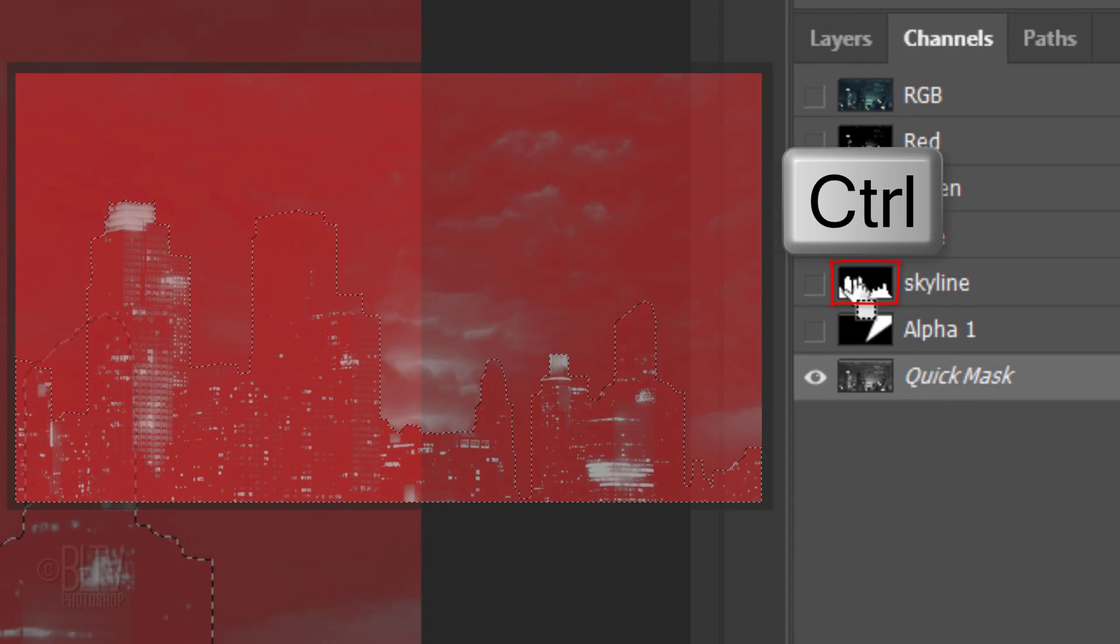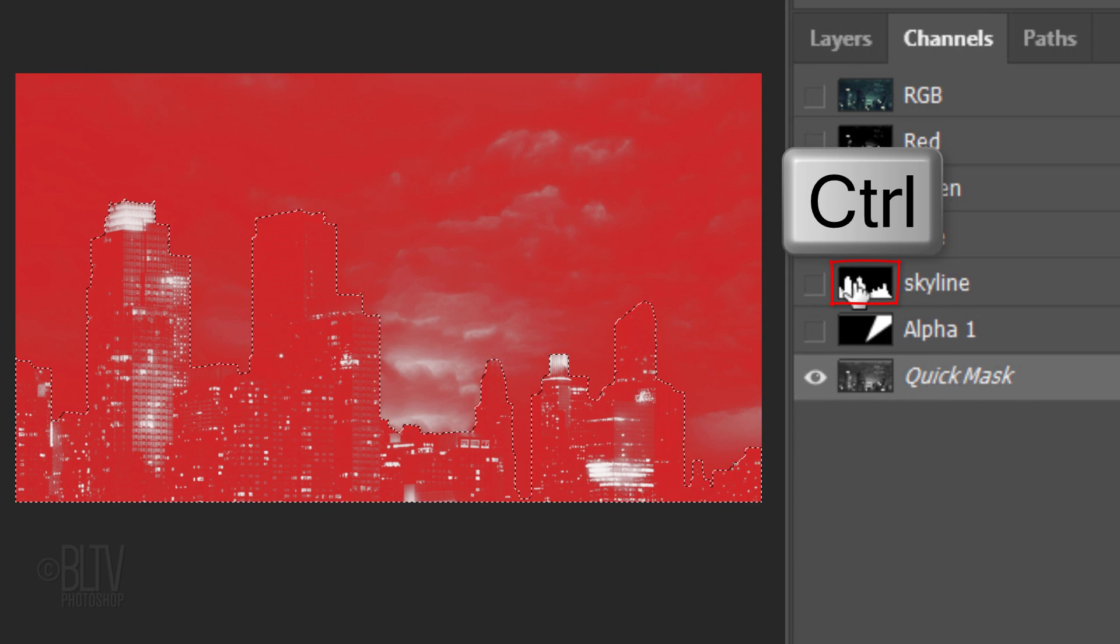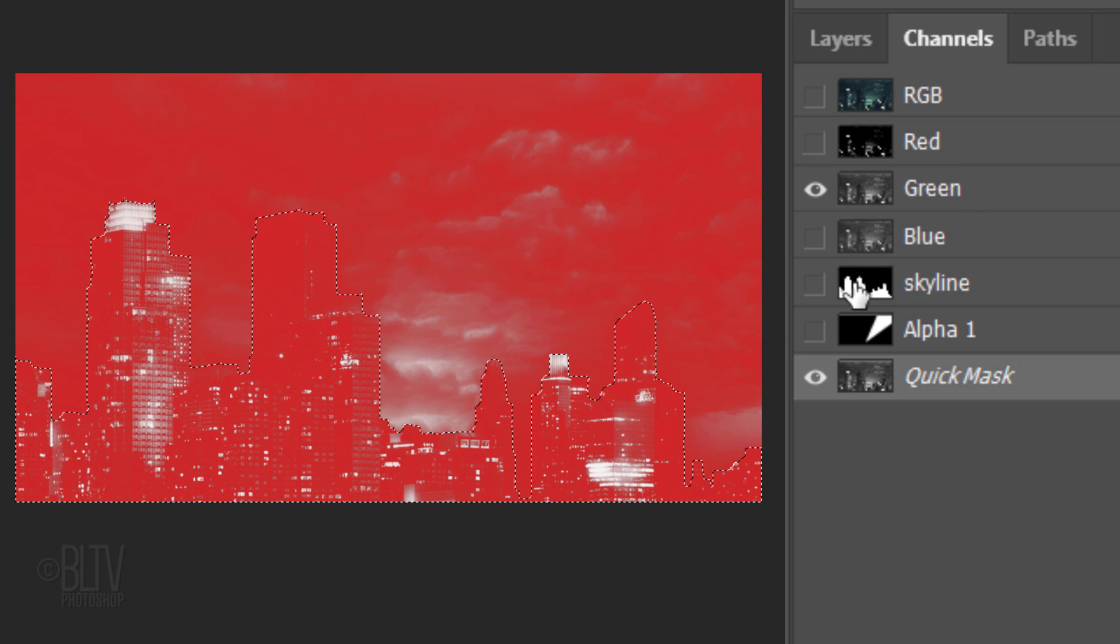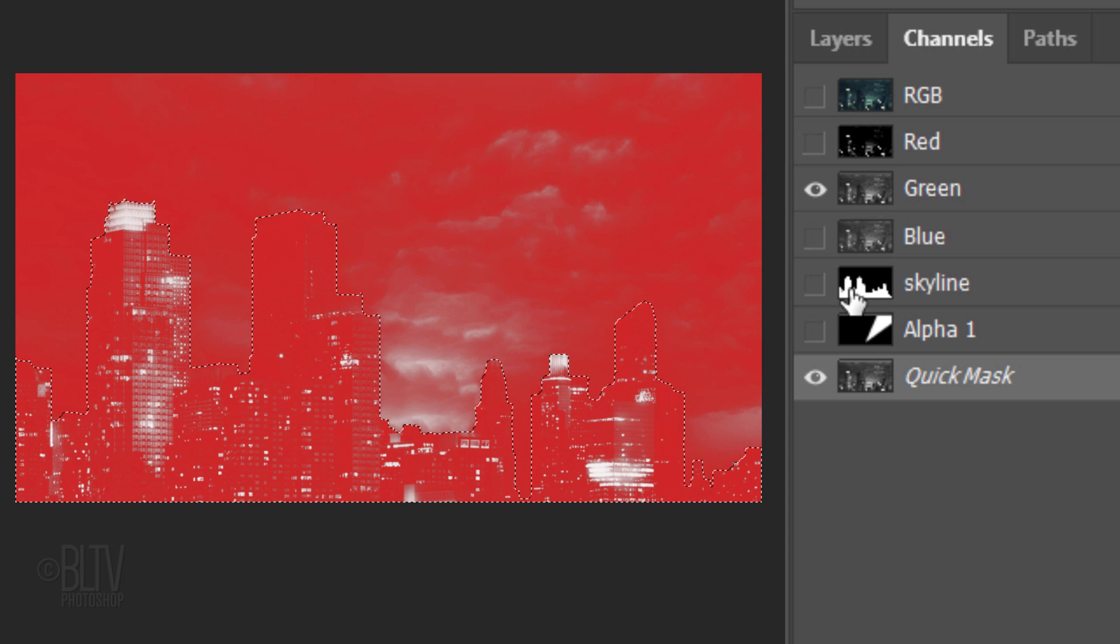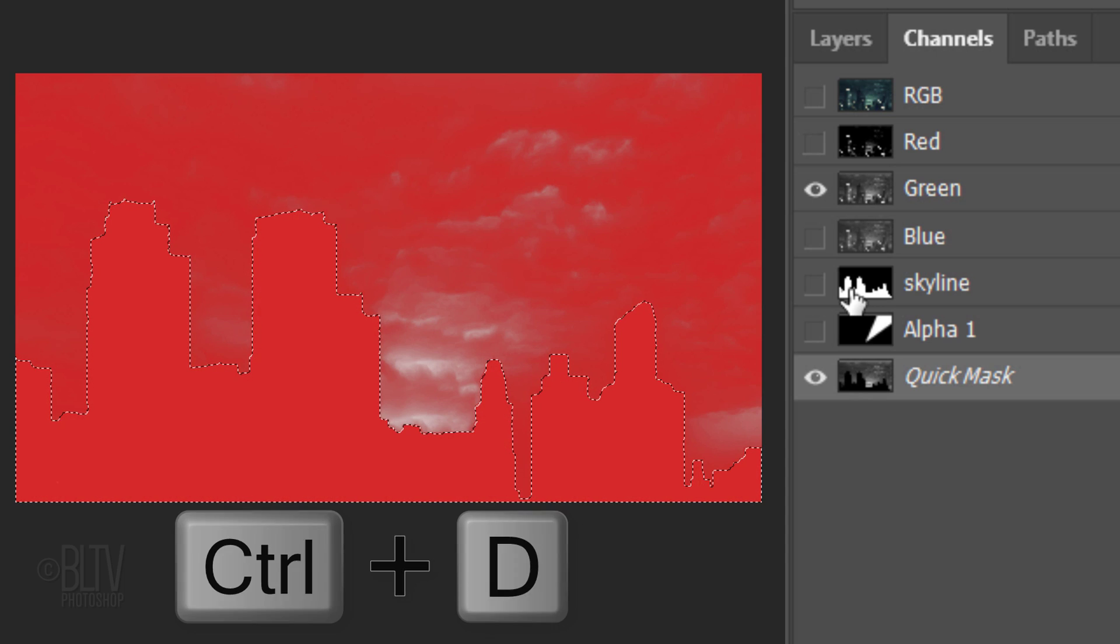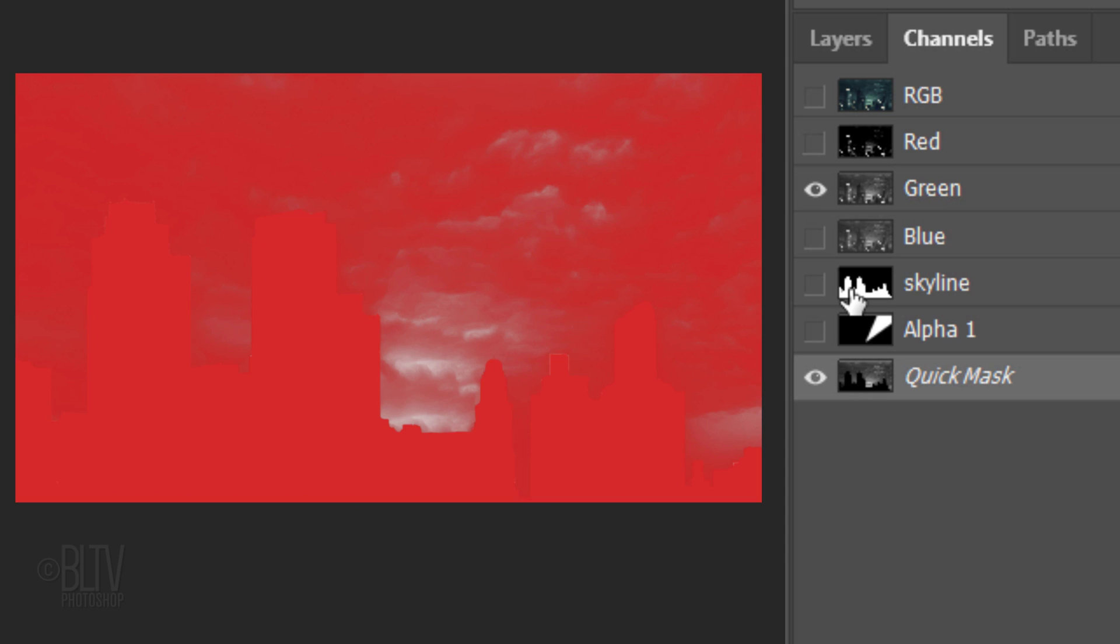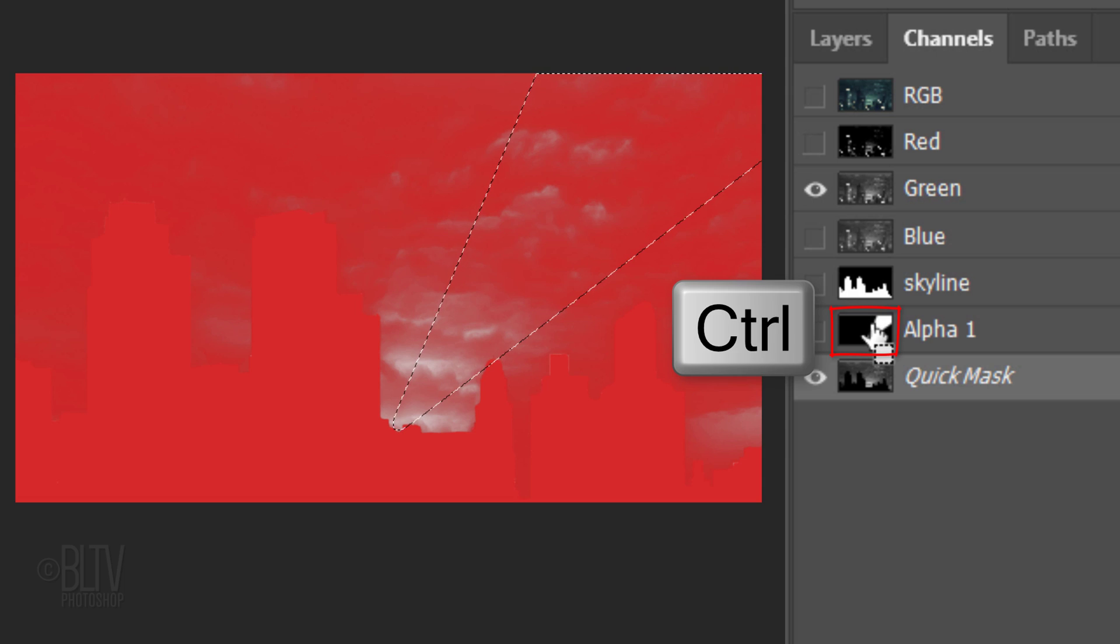Ctrl or Cmd-click the skyline channel to select its shape. We'll fill it with black and since black is our foreground color, press Alt or Option plus Delete. Then deselect it. Ctrl or Cmd-click the alpha 1 channel, which is our floodlight shape. Invert the selection and fill it with black.